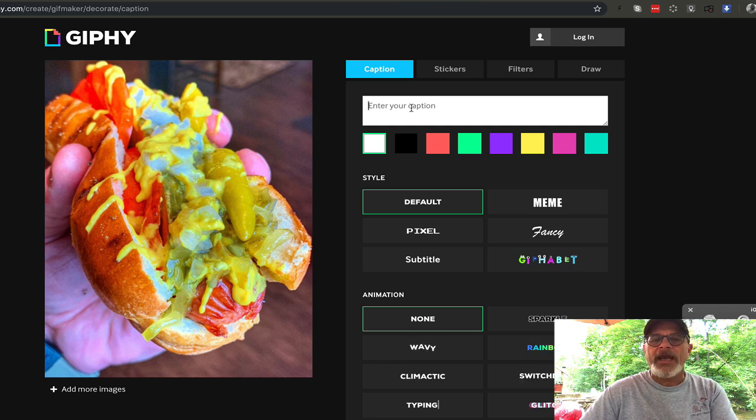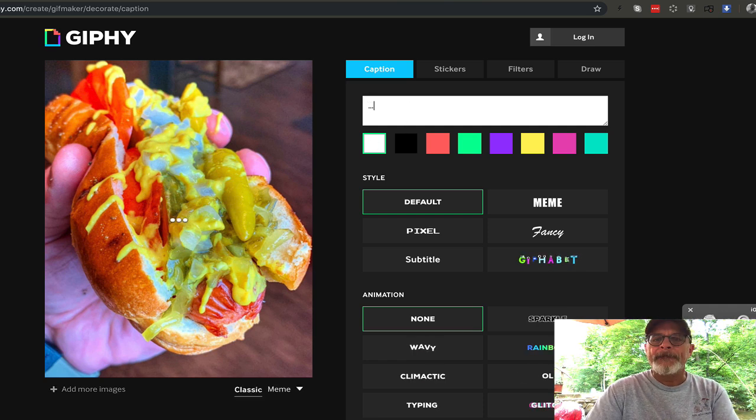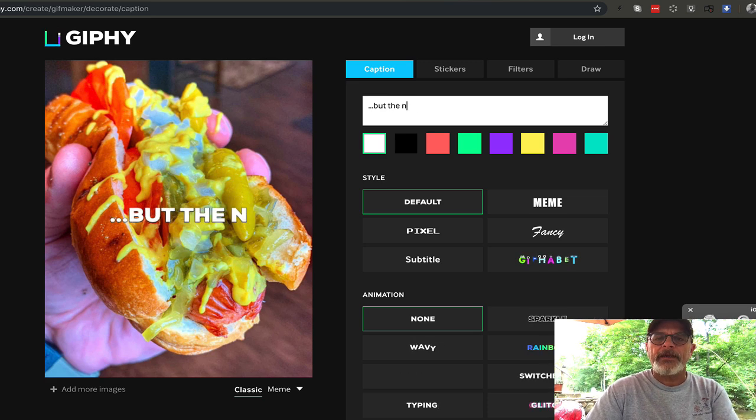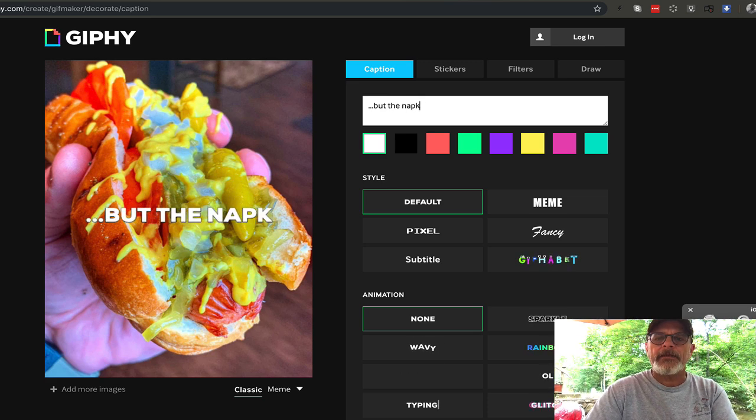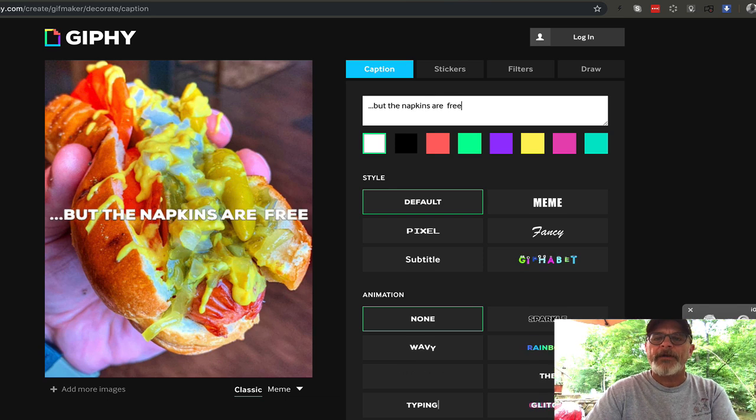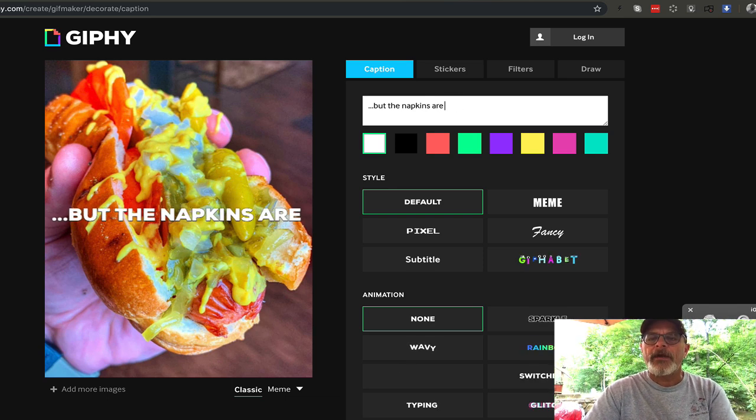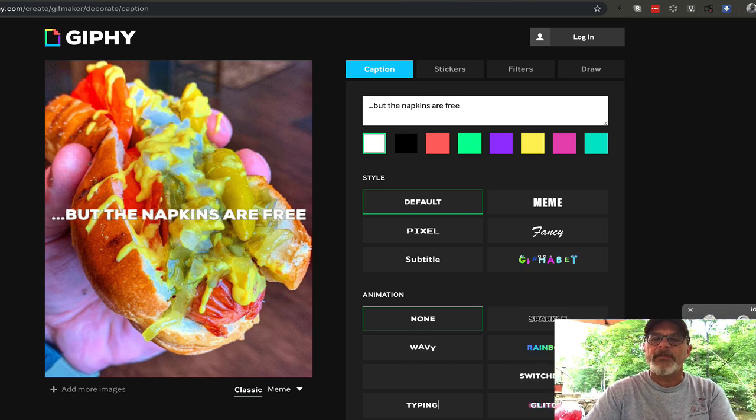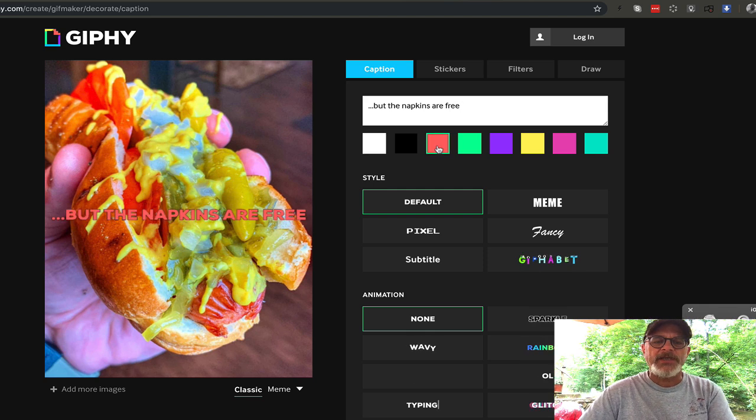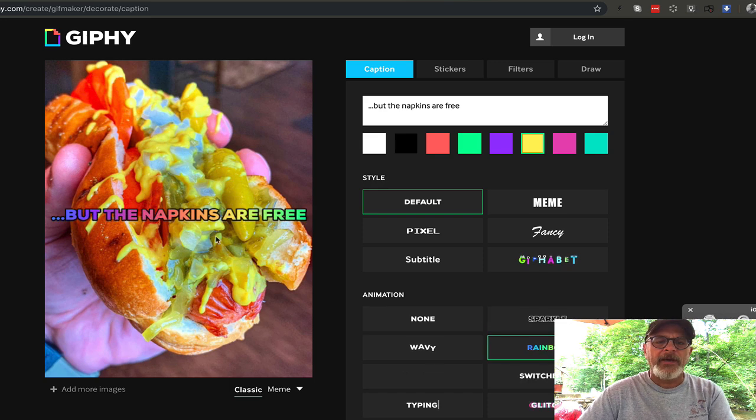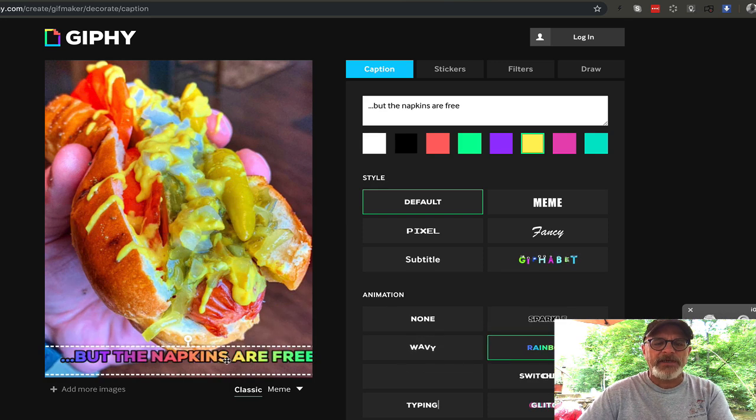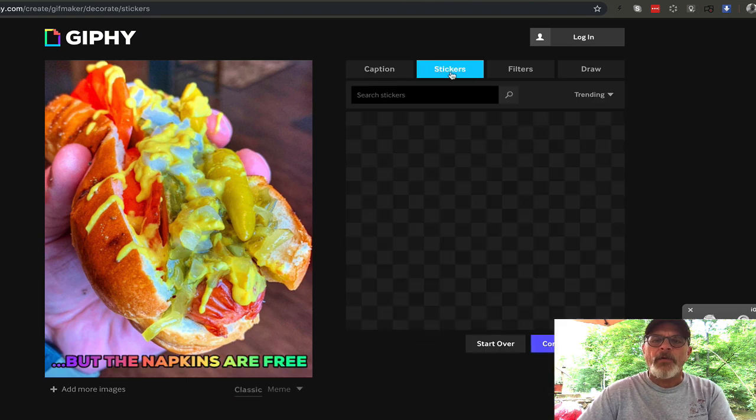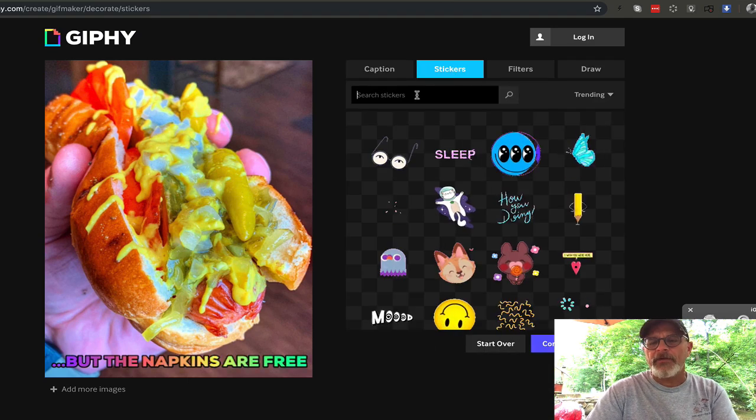And I put, but the napkins are free. So I don't know why this is double-spacing every time. And you can change the color. You can change whatever you want. But I love the rainbow that catches people's attention. Drag it down to where you want it. And maybe you want some kind of sticker or something.